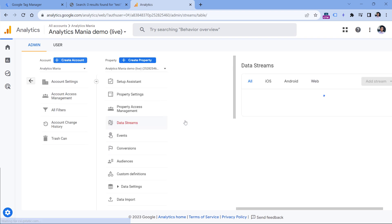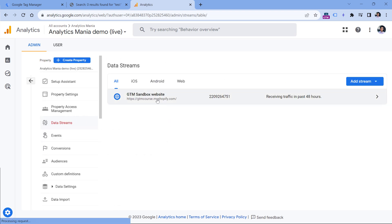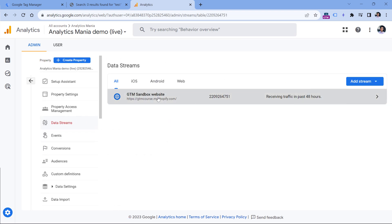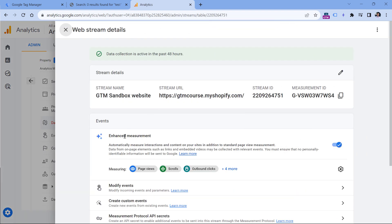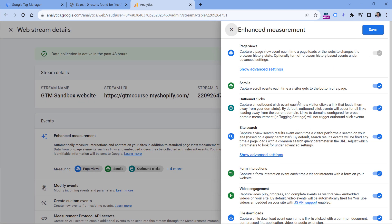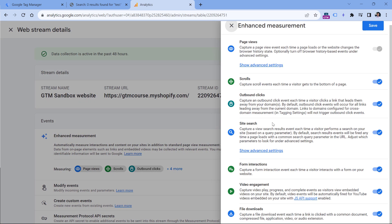Go to data streams and then select your website data stream. Here in the enhanced measurement, click this icon and then disable site search. Click Save.